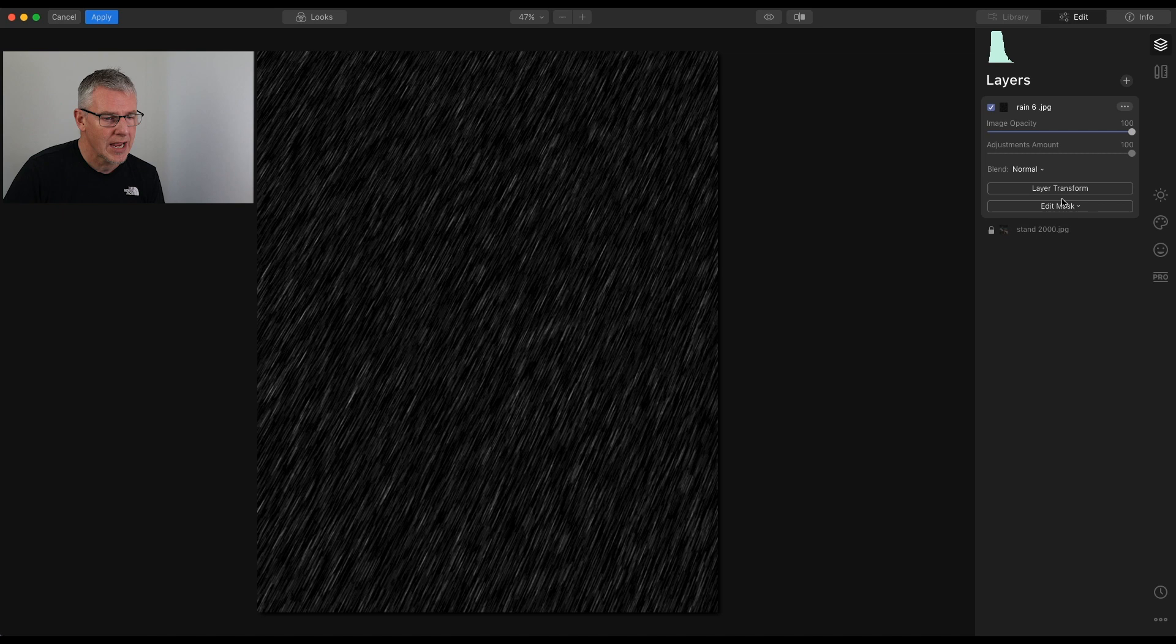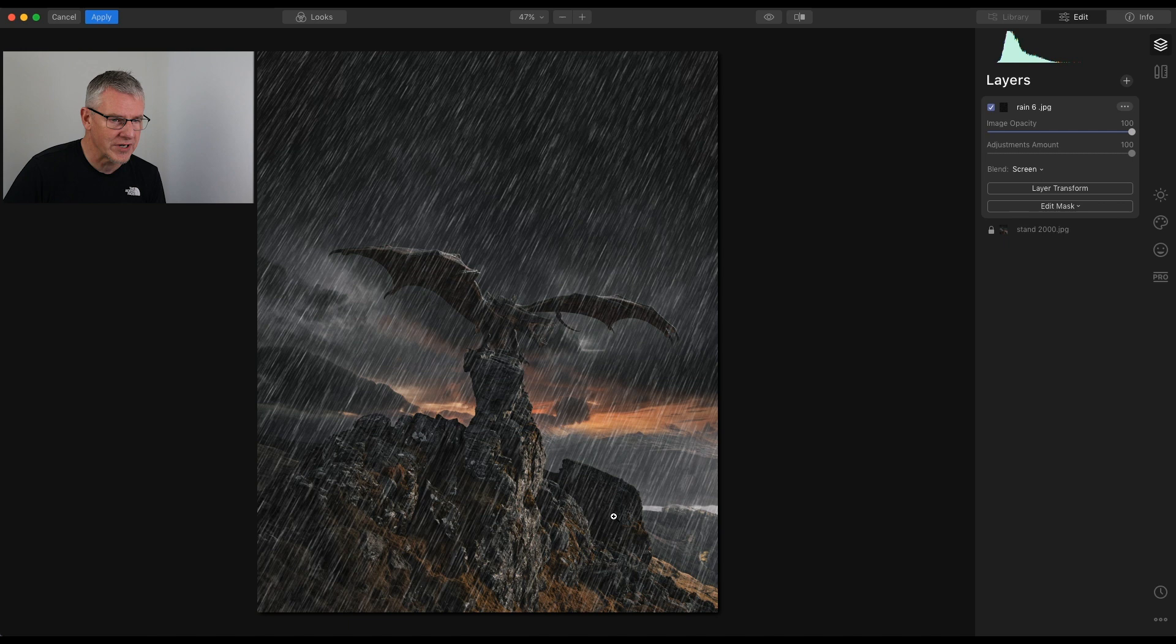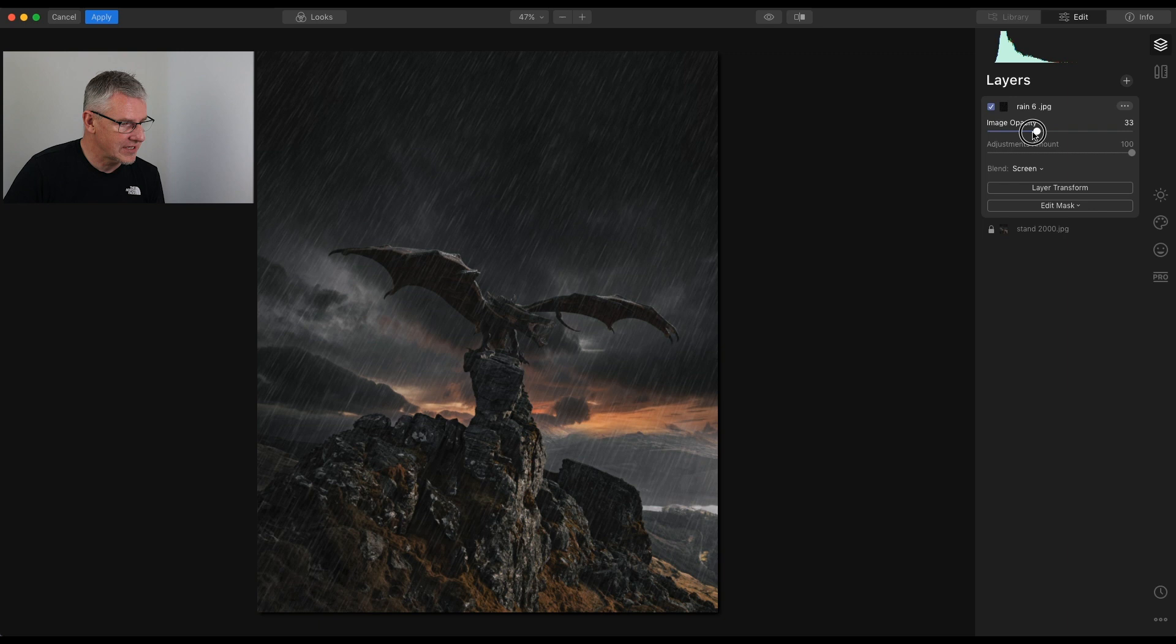Now we can build this up. I'll take that back down to there, just so it's the image itself, and you can also use Edit Mask to brush away any areas that you don't want the rain on.